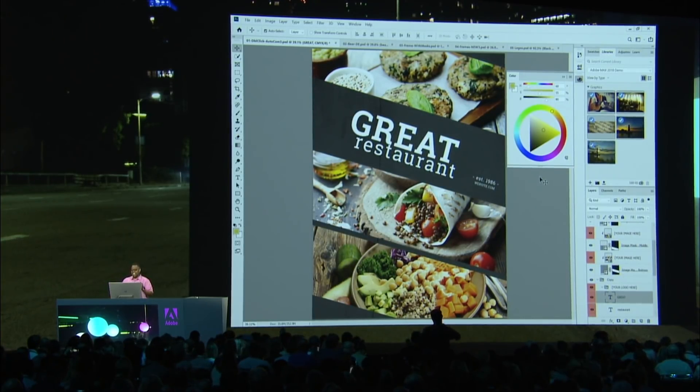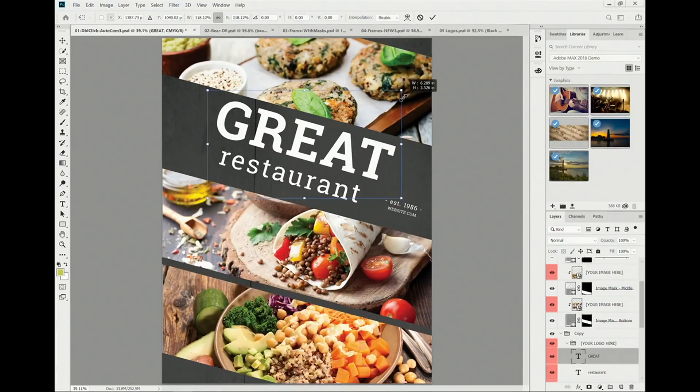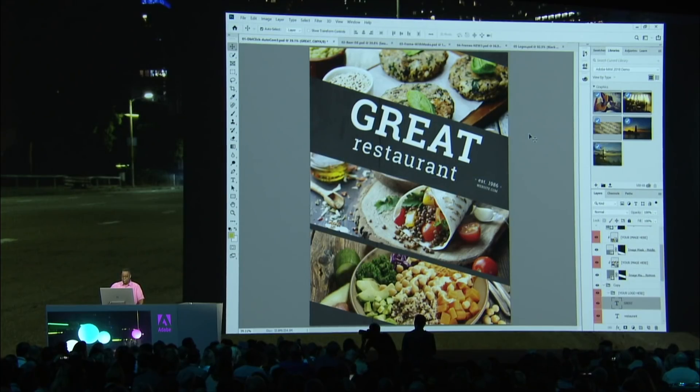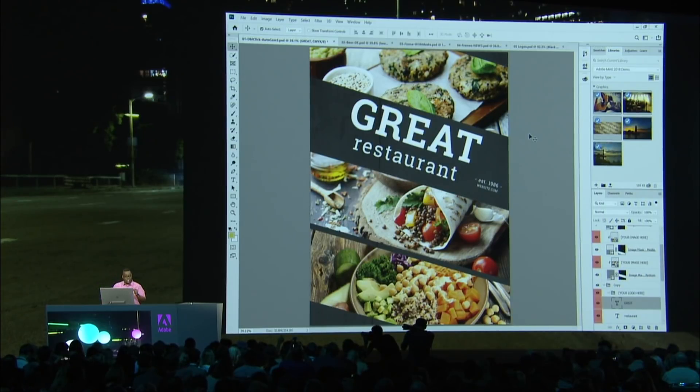All right, last thing I want to do: I want to free-transform this. I know what you're thinking — you're about to reach for the Shift key, because that made sense two decades ago. No, it didn't. I no longer have to hold down the Shift key, because scale proportionally is on by default. And those are just a few of the many updates you've been asking for: double-click to edit text, click away to auto-commit, Command-Z multiple undo, and free-transform proportional by default.